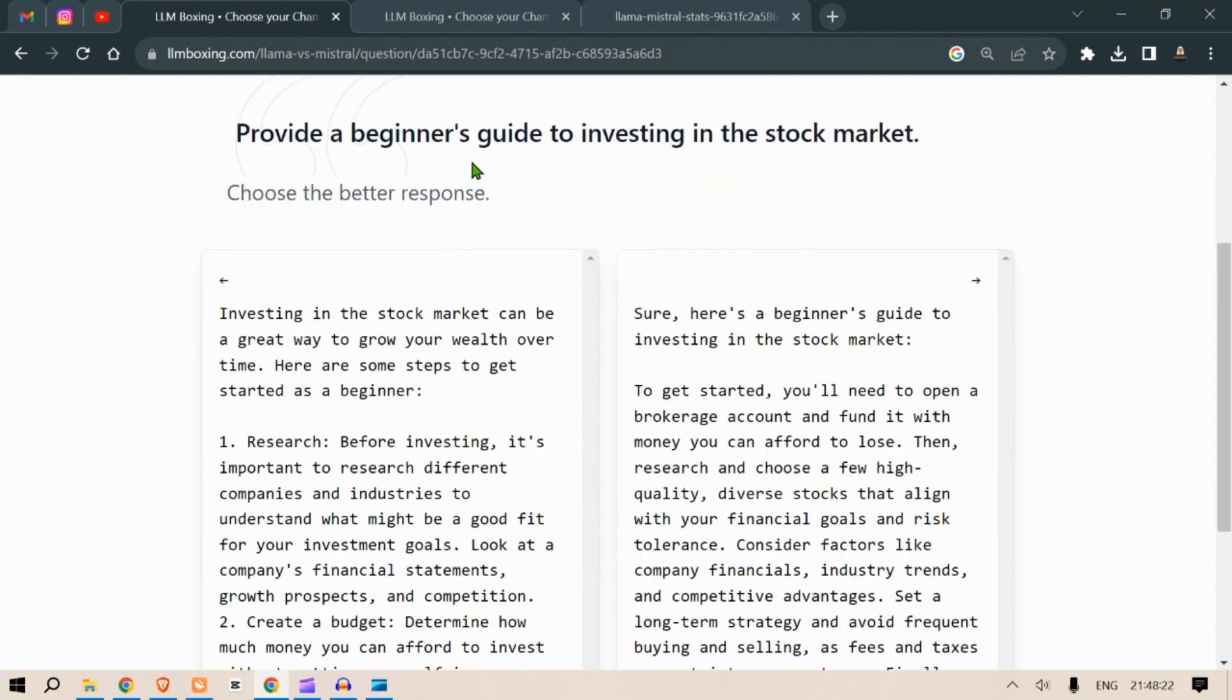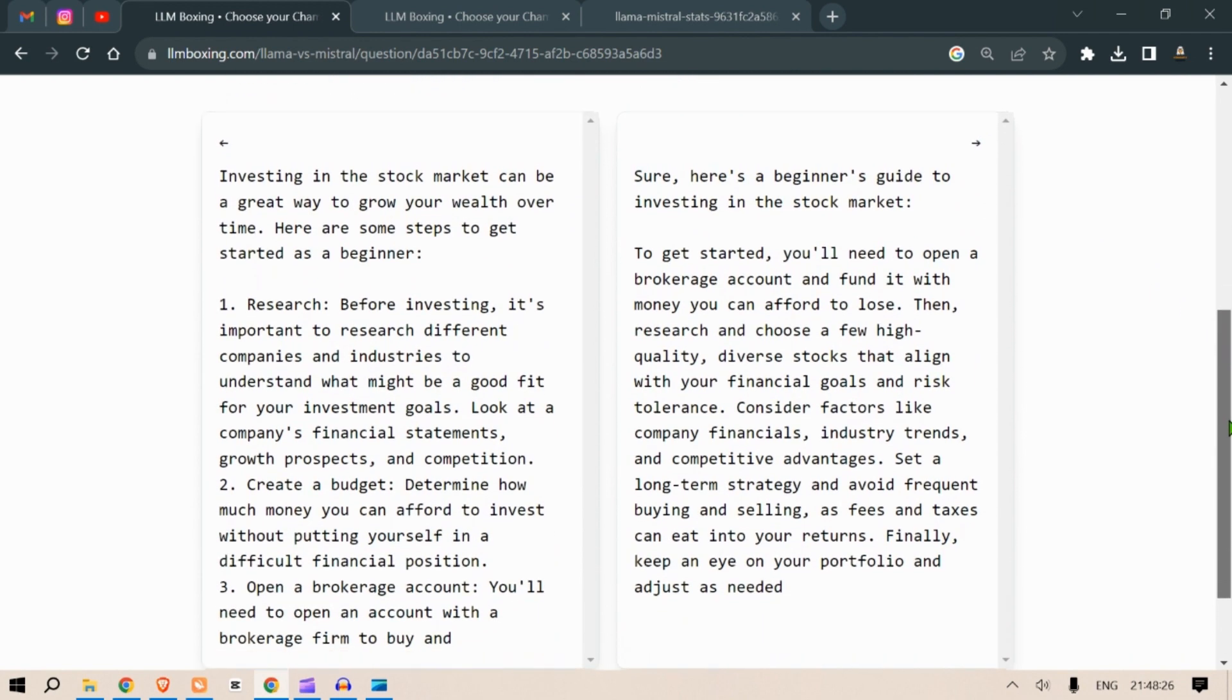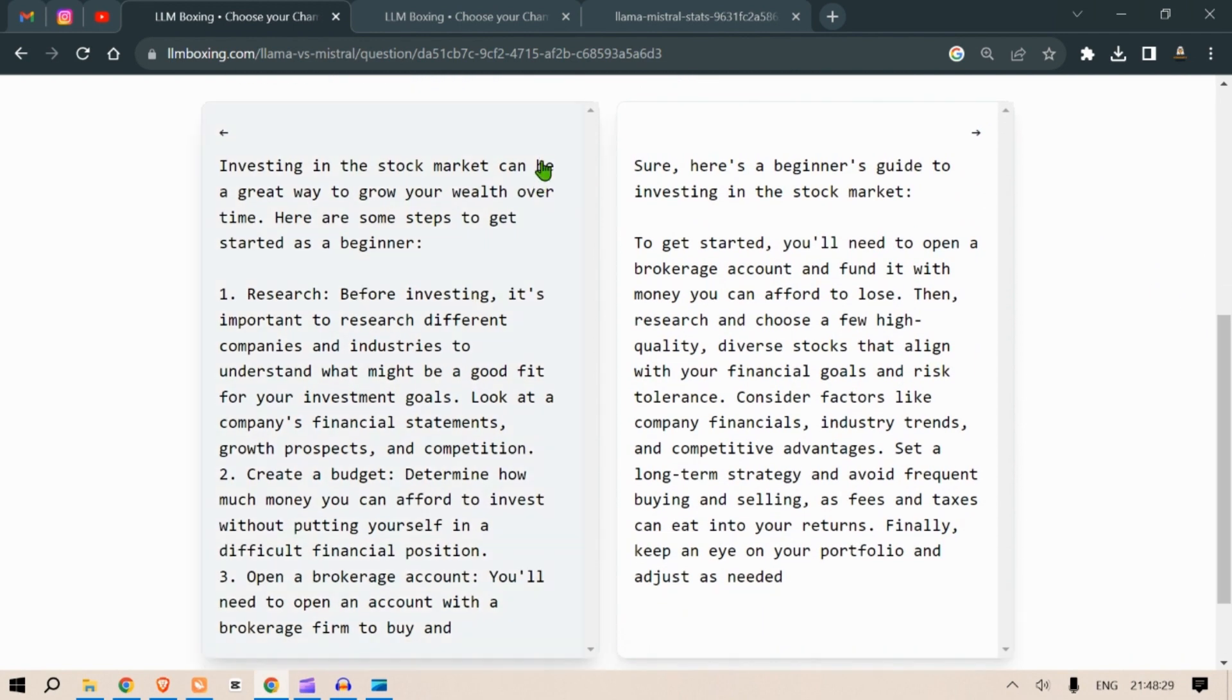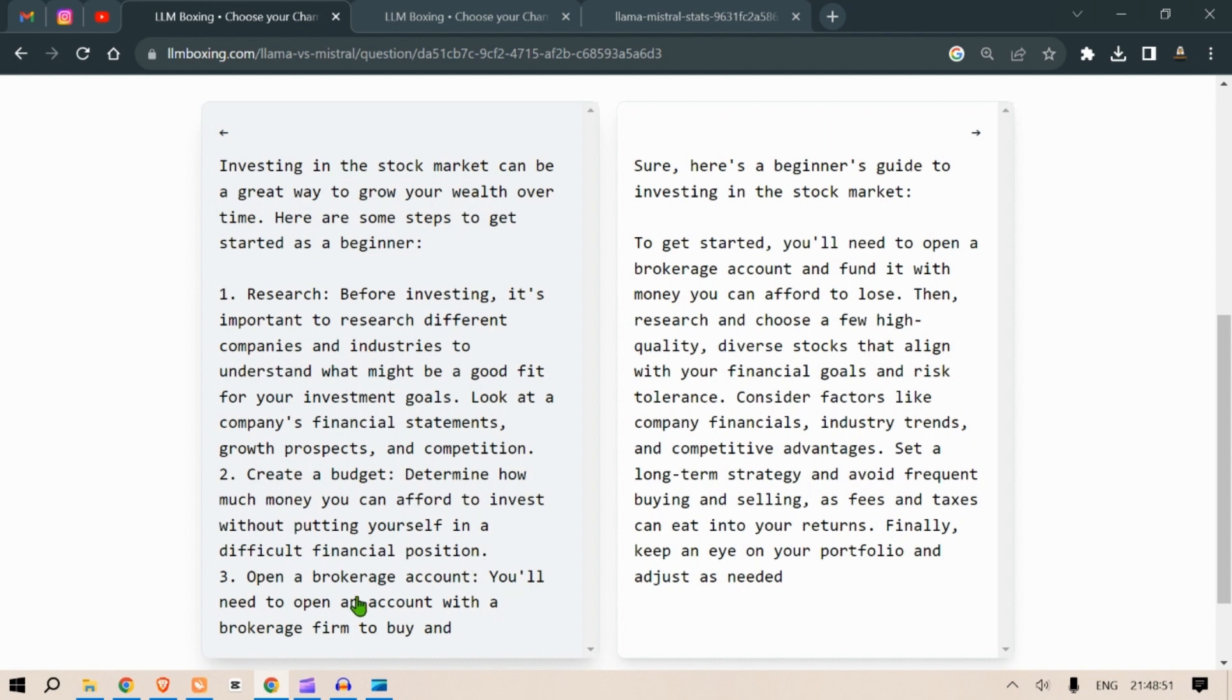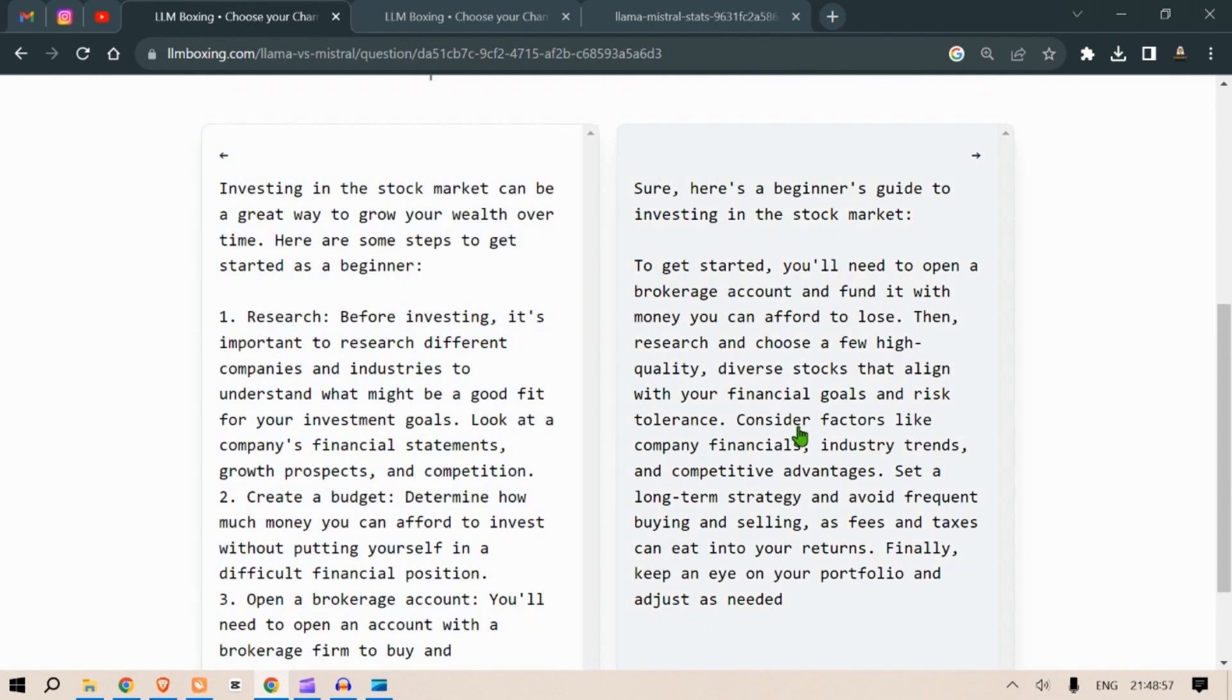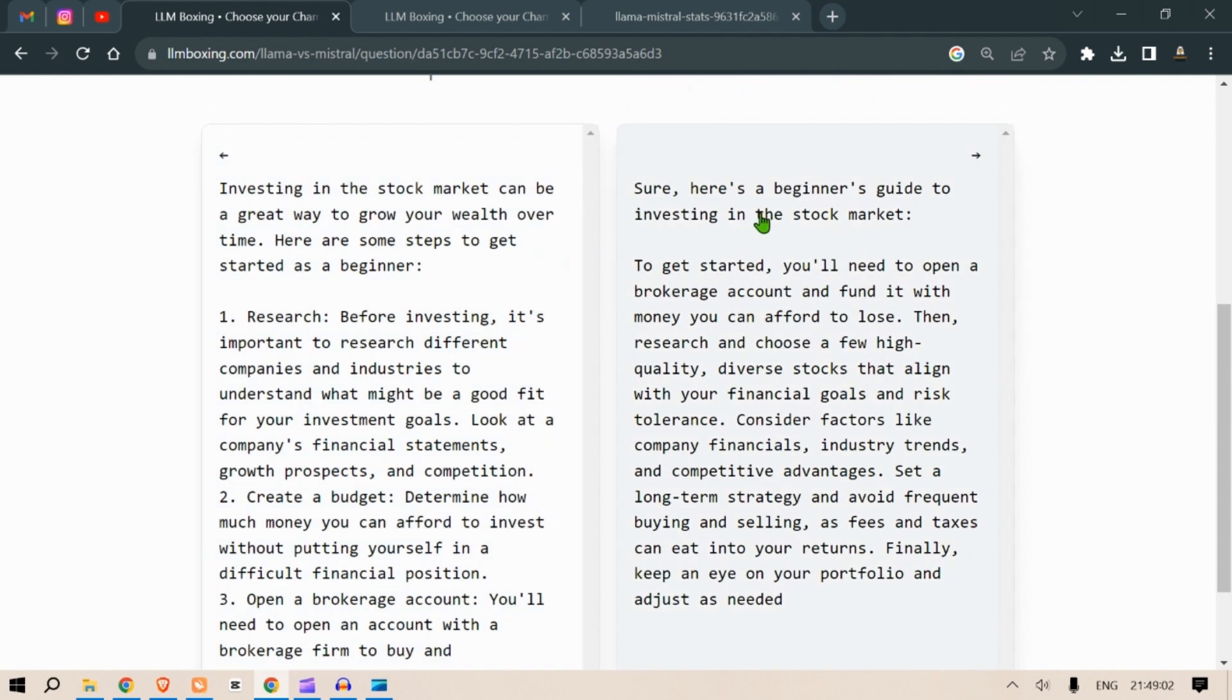The first response says investing in the stock market can be a great way to grow your wealth over time. Here are some steps to get started as a beginner: Research - before investing it's important to research different companies and industries to understand what might be good. Create a budget - determine how much money you can afford to invest without putting yourself in a difficult financial position. Open a brokerage account - you will need to open a brokerage account with a brokerage firm to buy.